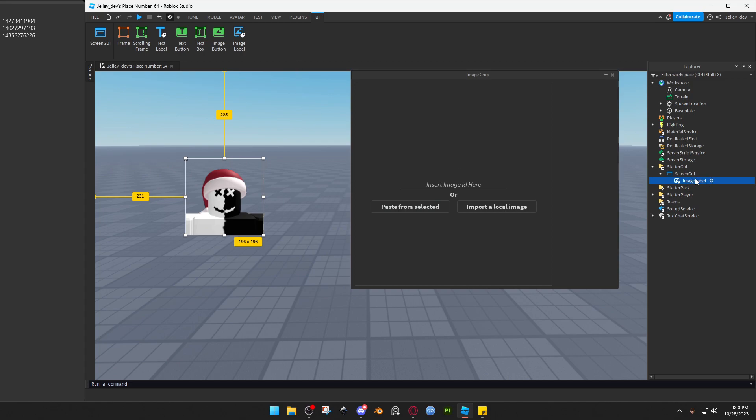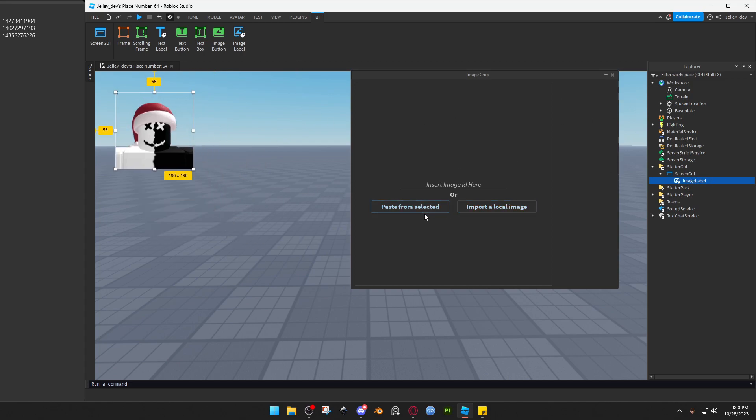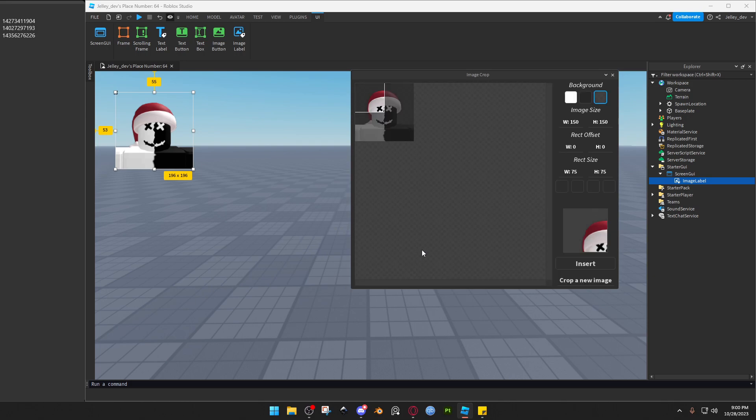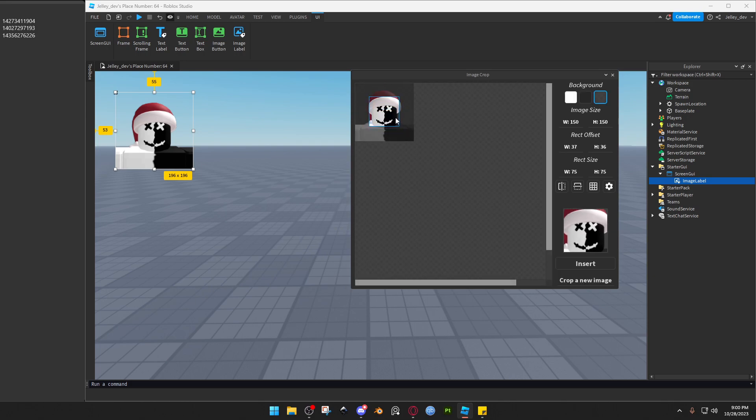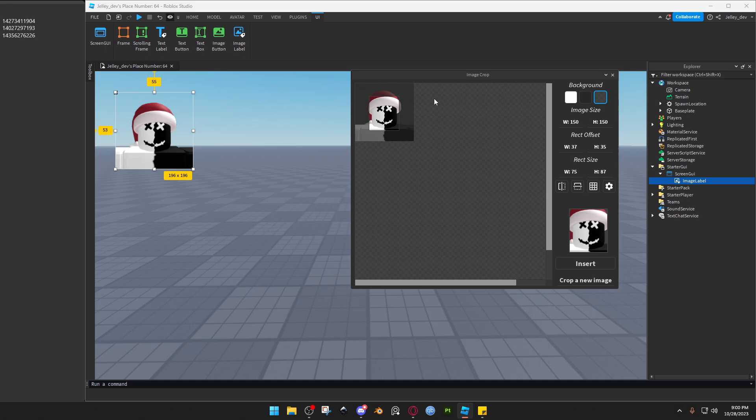You just paste from selected and then this right here is pretty much your image. And then this little square is what you'll have cropped out. So if you have different UI elements like a shop UI and you want to have it cut up without exporting 13 images, this is what it's good for.